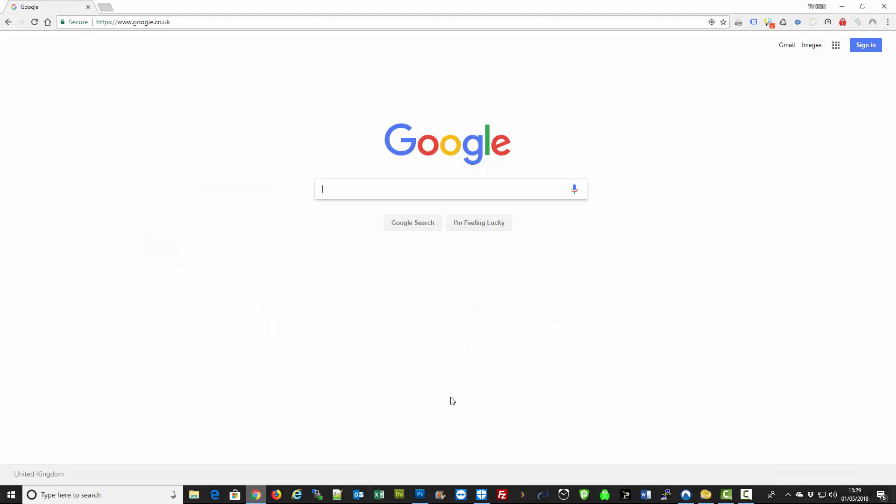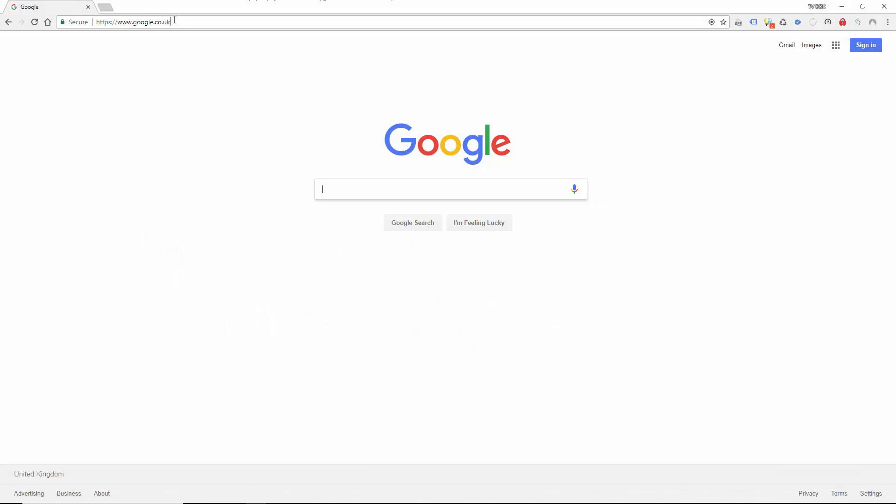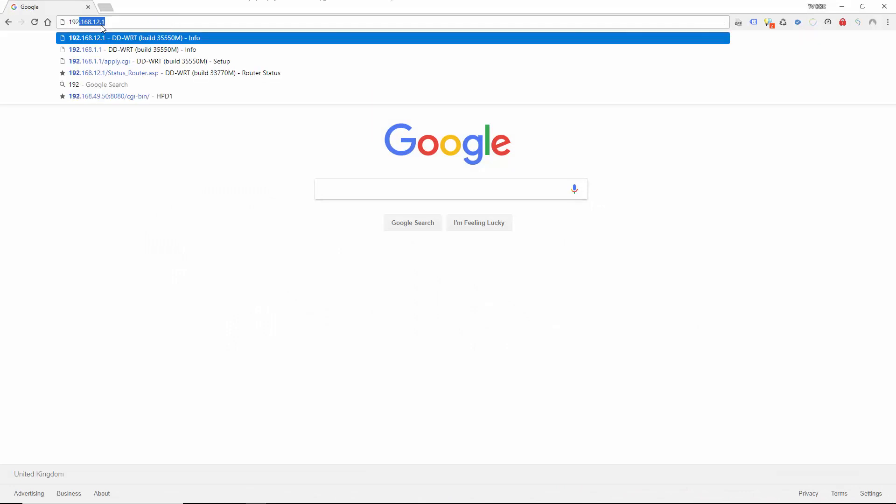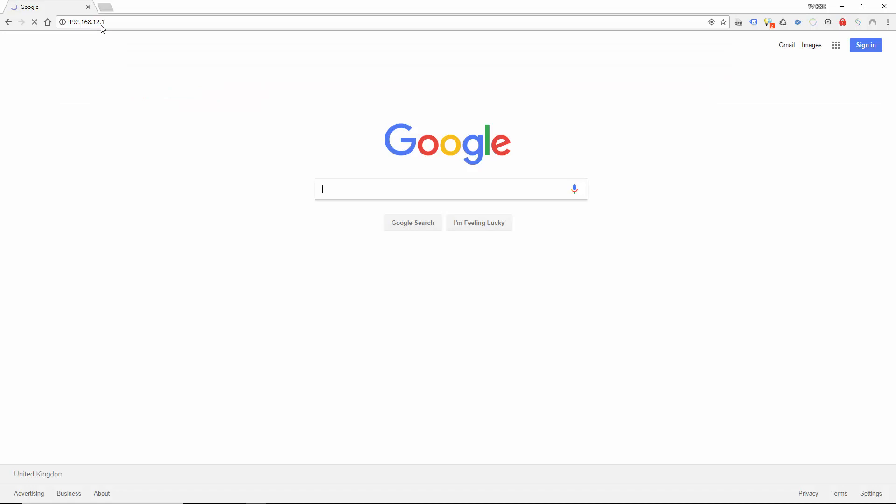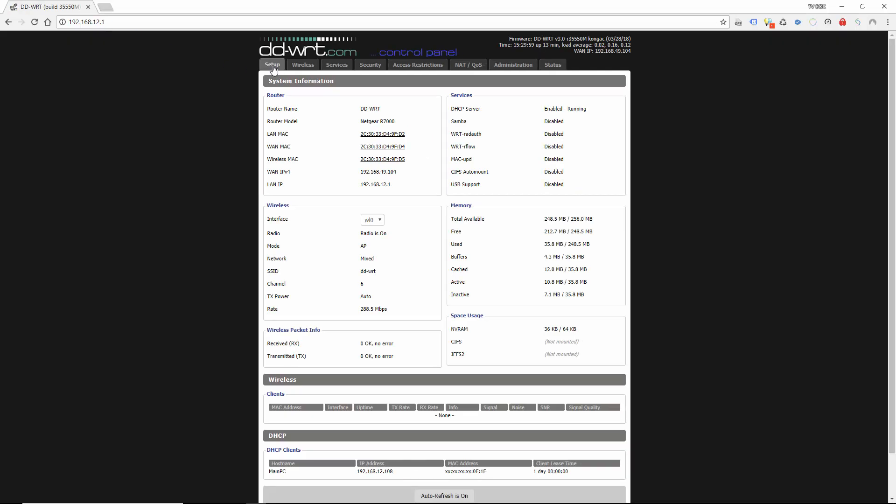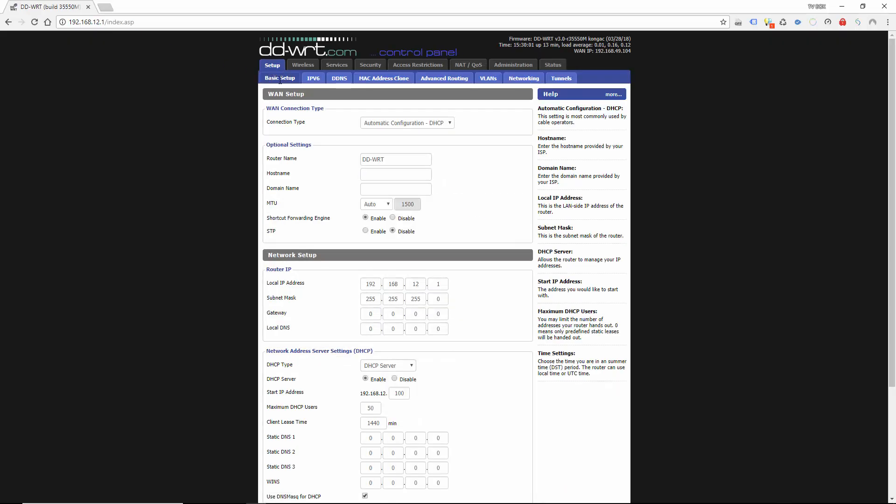Open a browser, type in the IP of the router. If you've had it from us it's going to be 192.168.12.1 and click enter. If you tick one of the tabs, I've got my password cached so it'll normally ask you for username and password there. Enter admin and password.